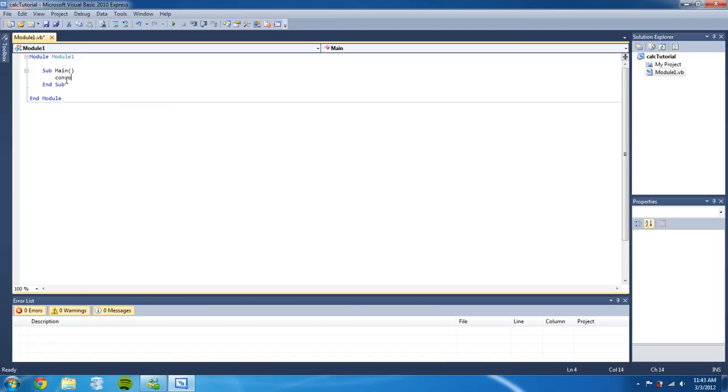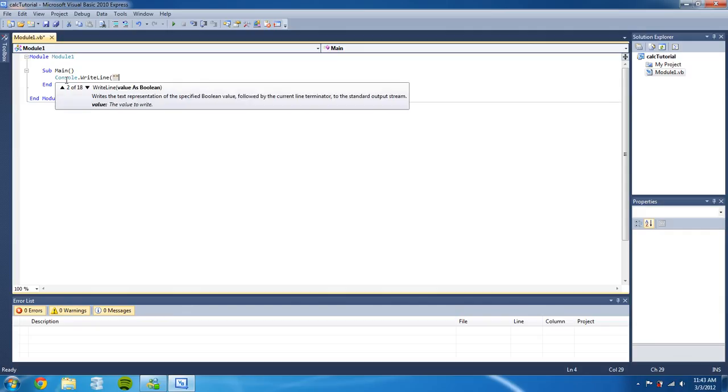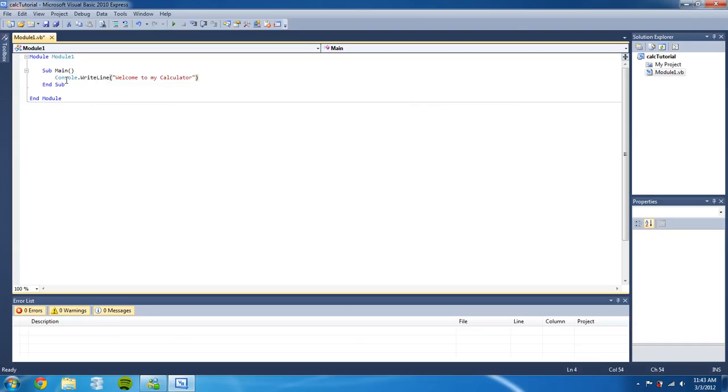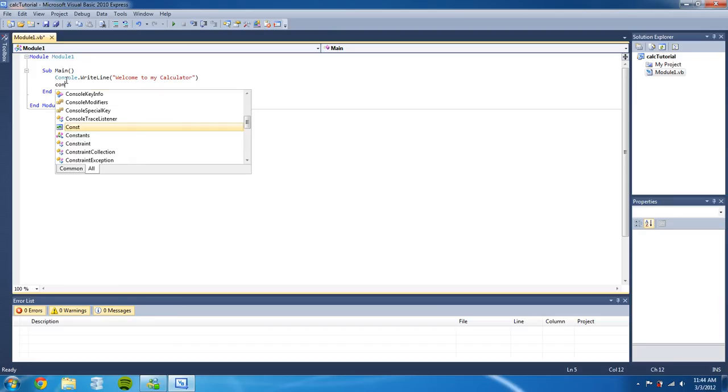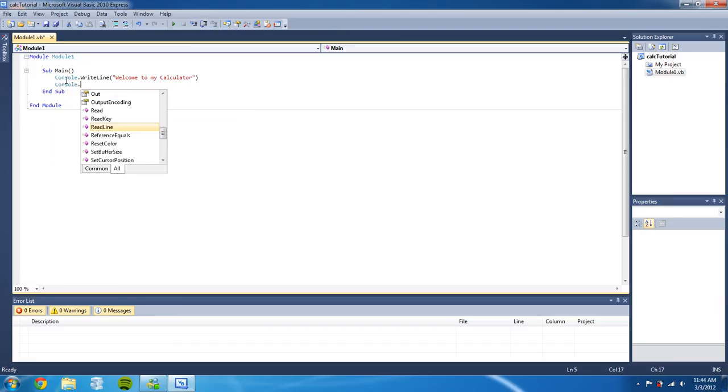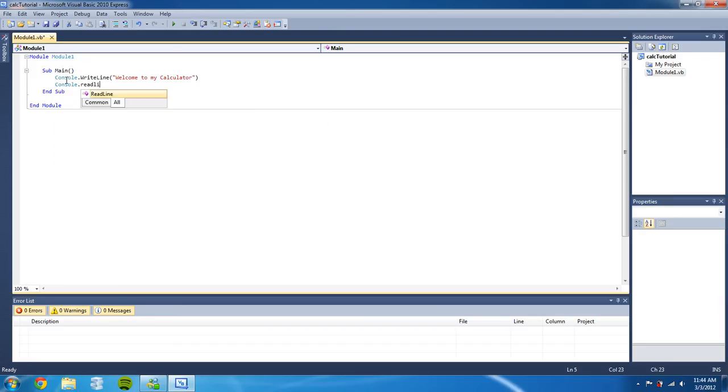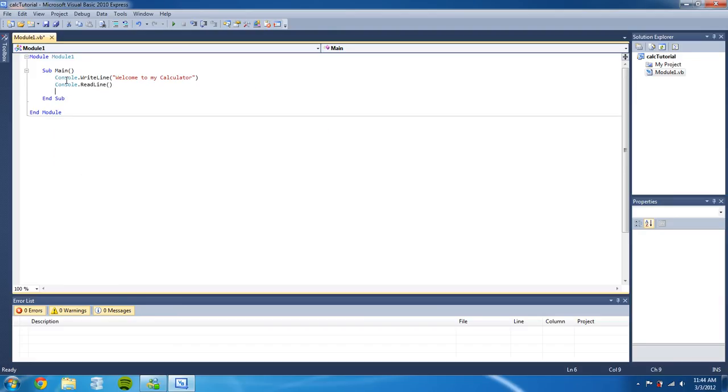And in the parentheses we're going to type in what we want to say, so 'welcome to my calculator'. Then we're gonna allow the user to read the text with console.readline.